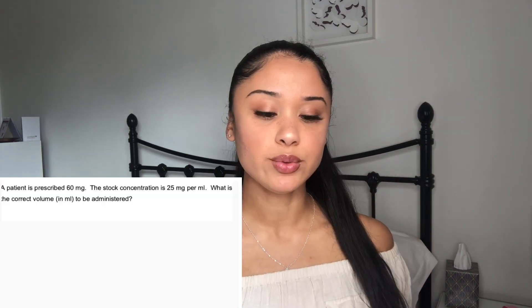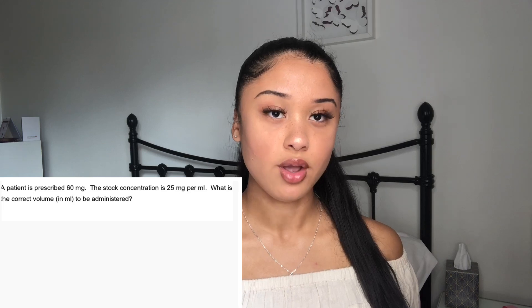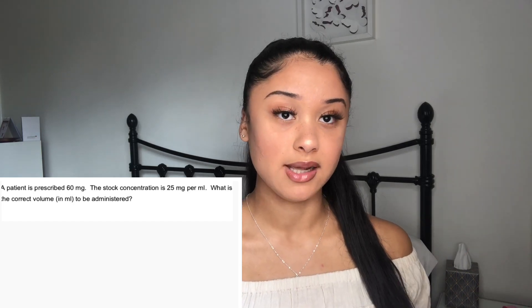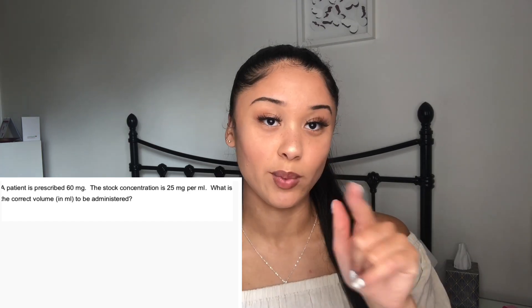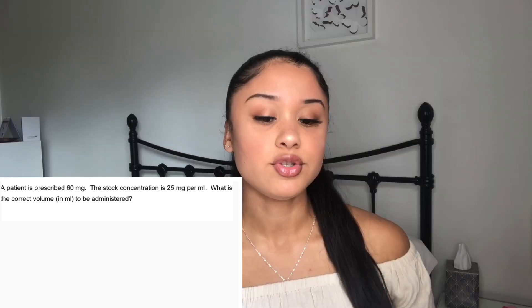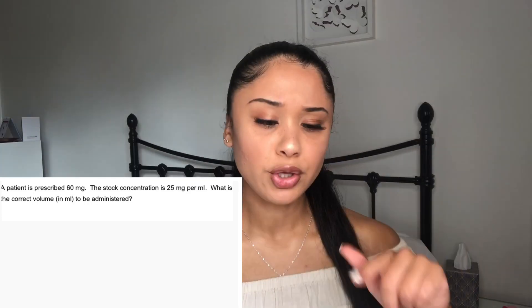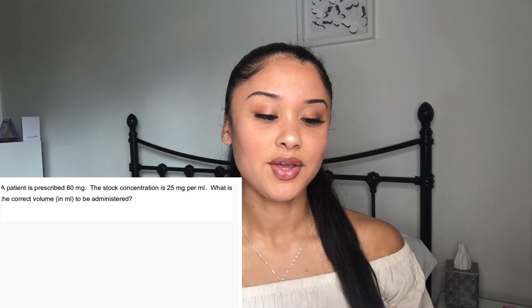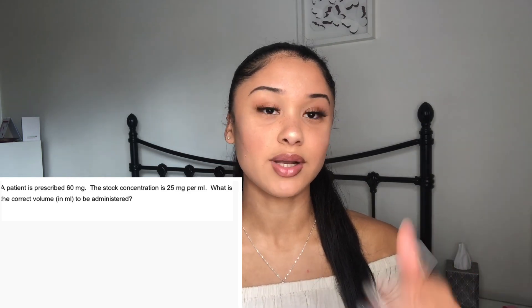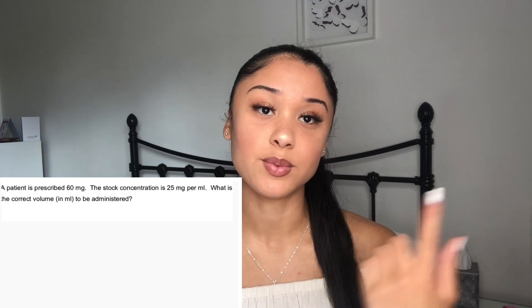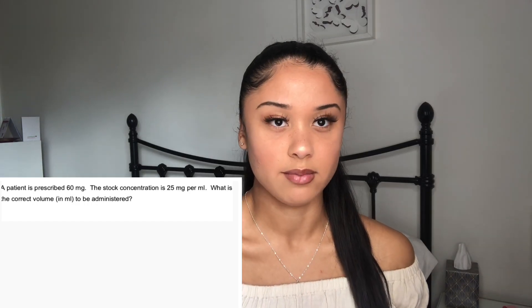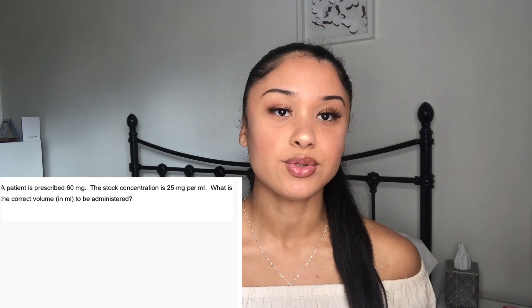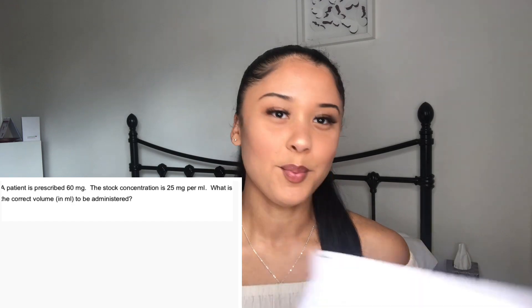Now you try: a patient was prescribed 60 milligrams of a drug and the stock is 25 milligrams per millilitre — how many millilitres does the patient need? Pause and work it out. The answer is 2.4 millilitres. You do 60 divided by 25, and because the stock is per 1 millilitre you don't need to multiply by anything extra, so it's effectively just 60 divided by 25, which equals 2.4 millilitres.